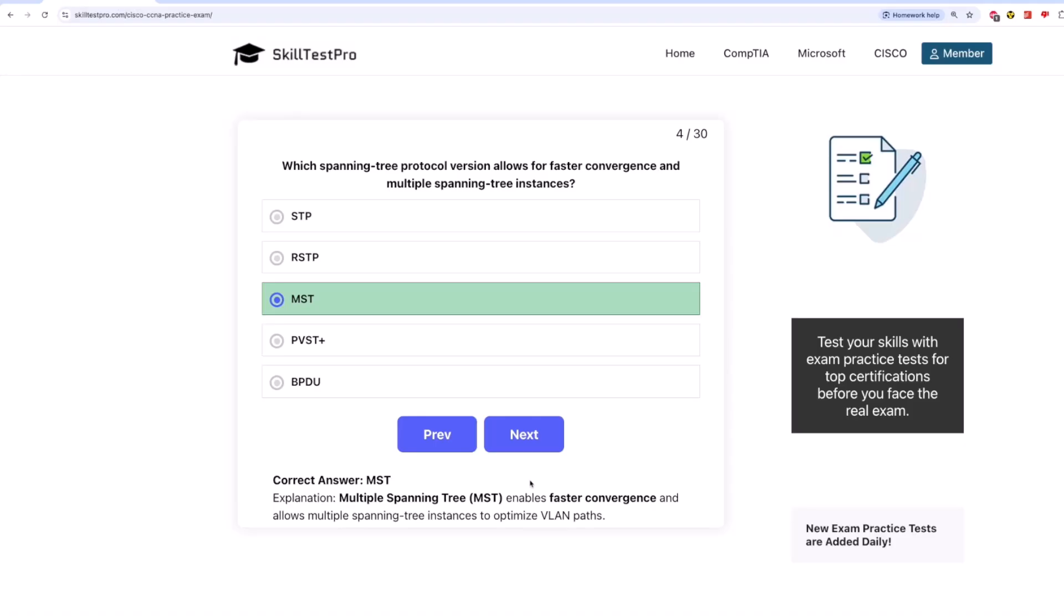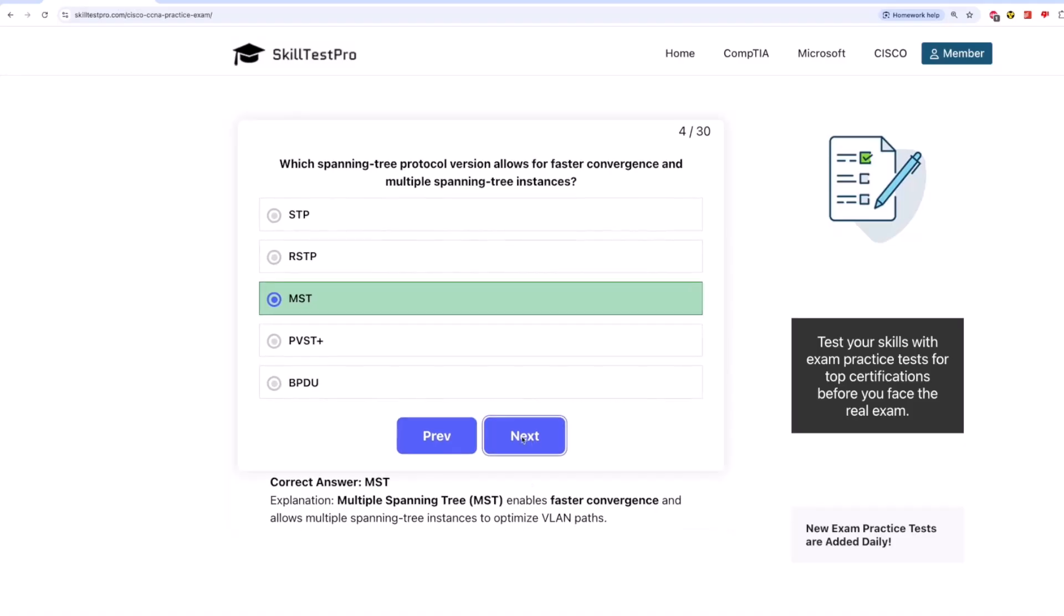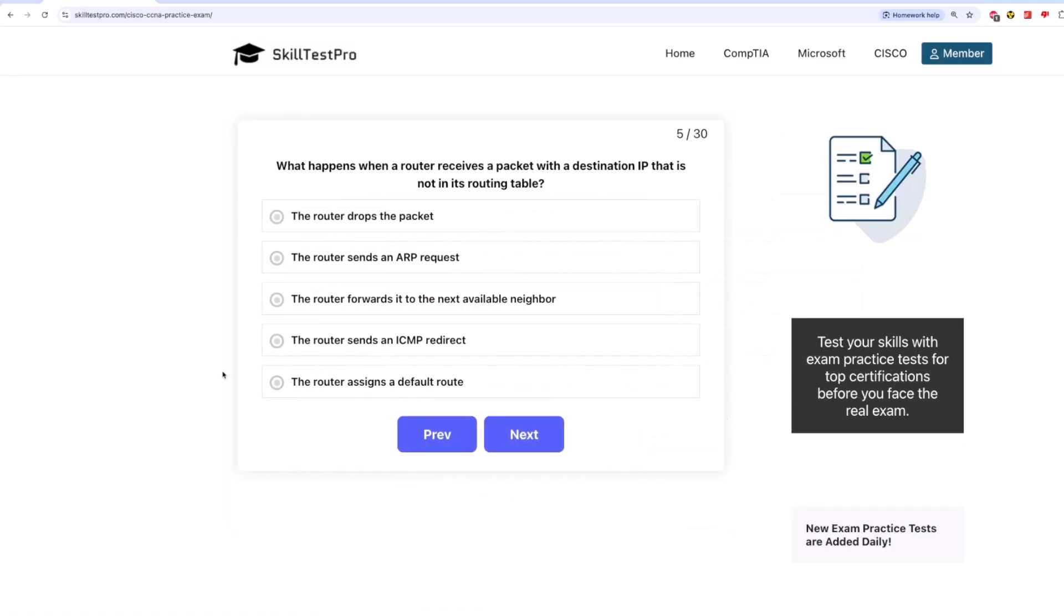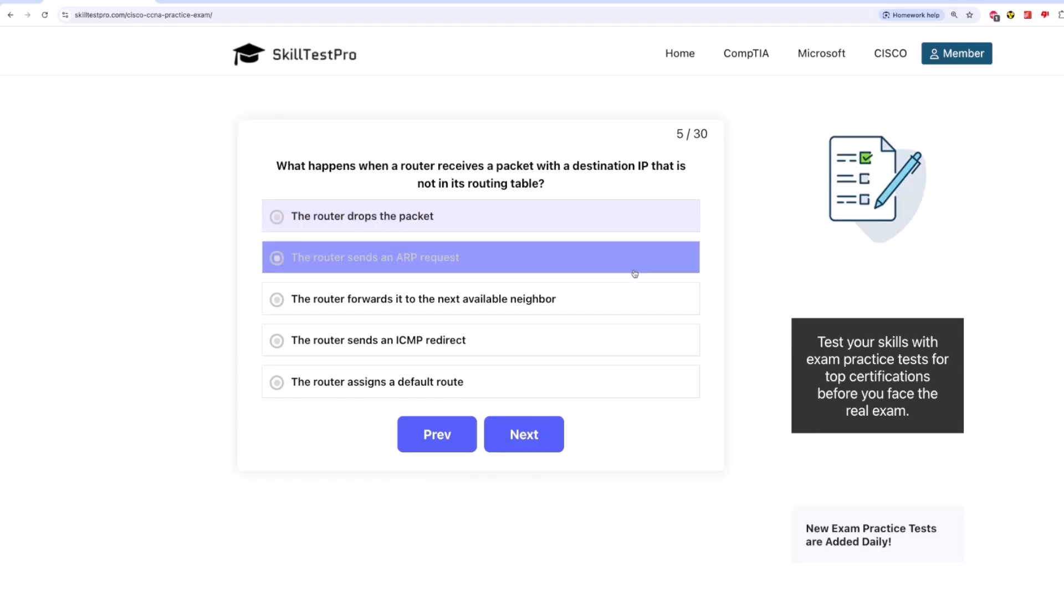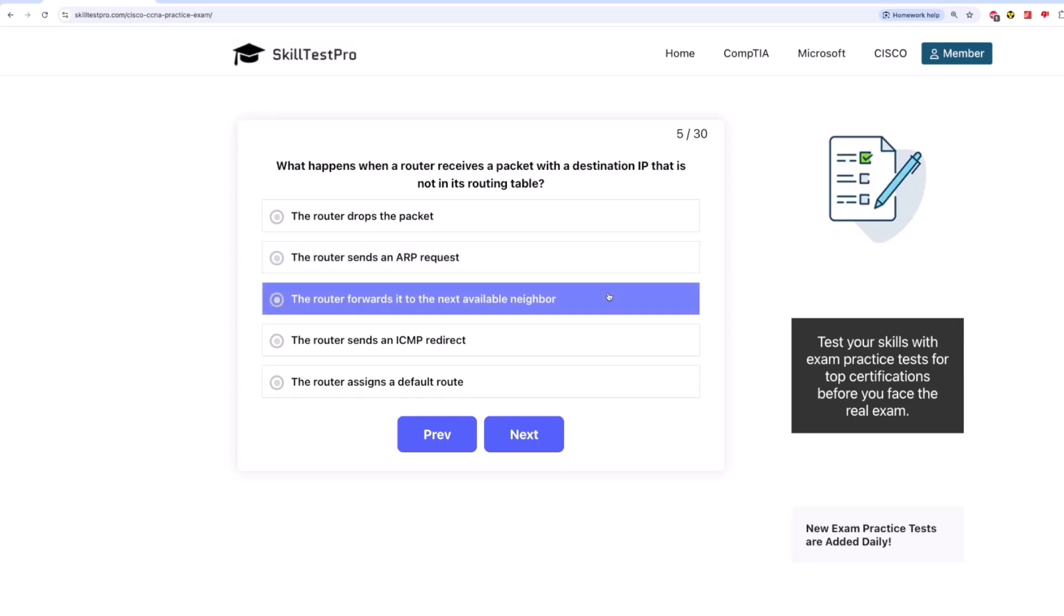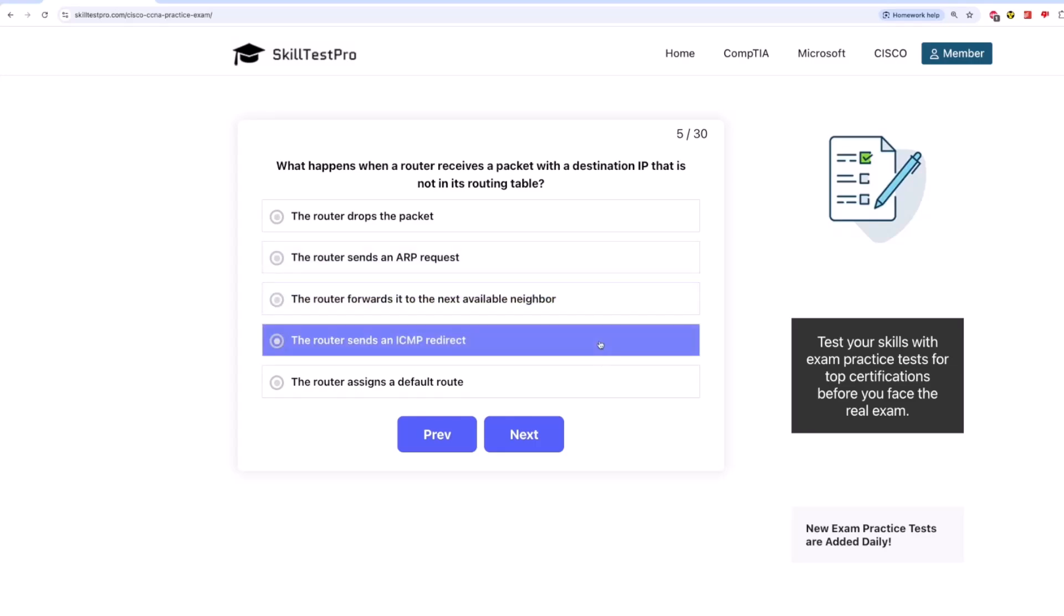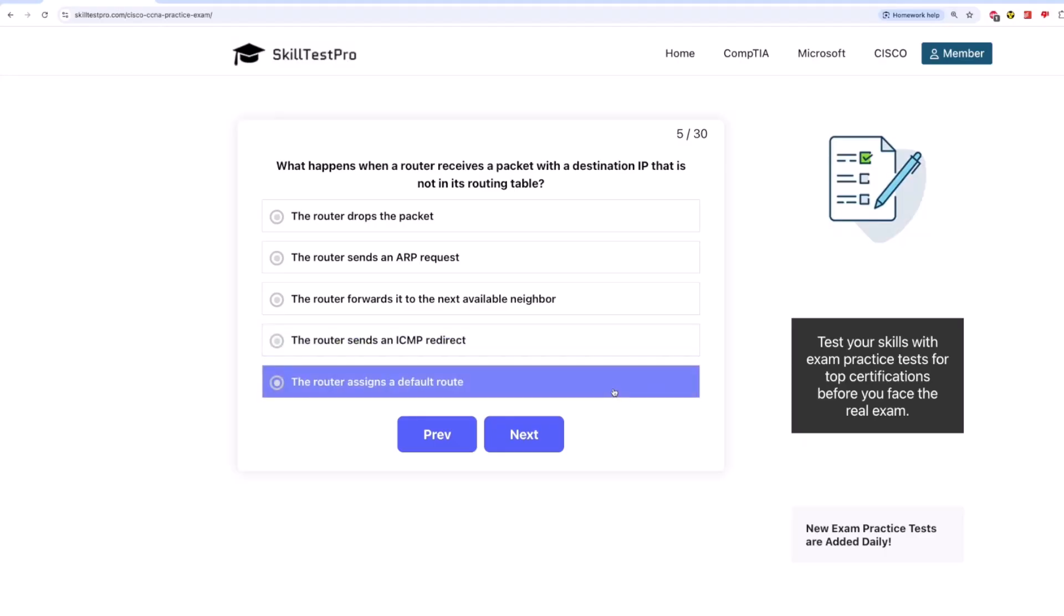Now on to the next question. What happens when a router receives a packet with a destination IP that is not in its routing table? Is it, the router drops the packet? The router sends an ARP request? The router forwards it to the next available neighbor? The router sends an ICMP redirect? Or the router assigns a default route?